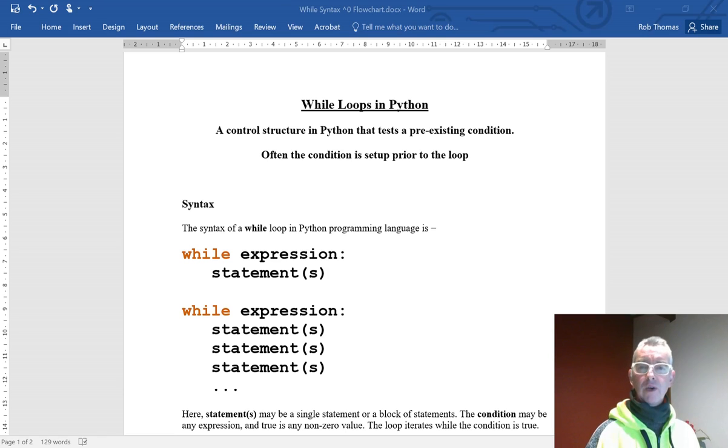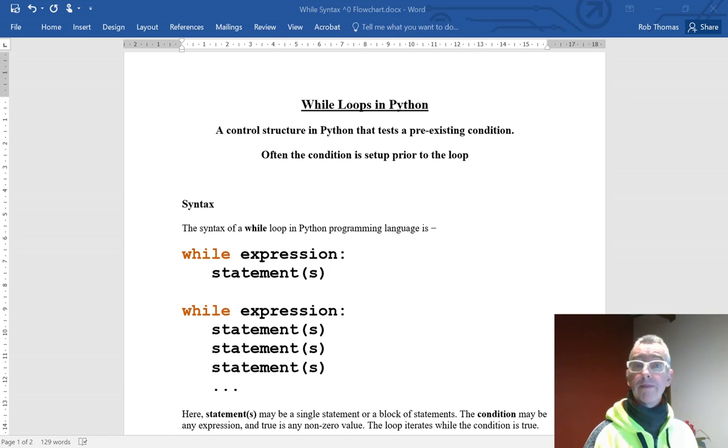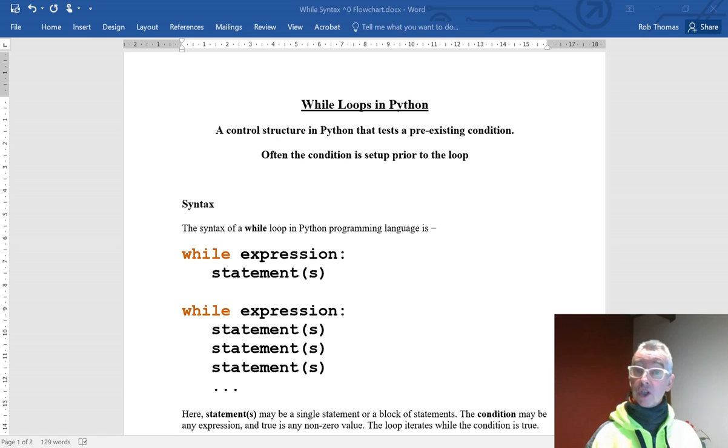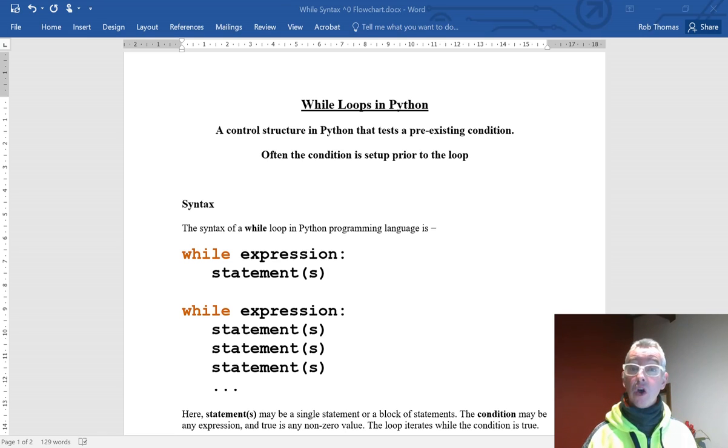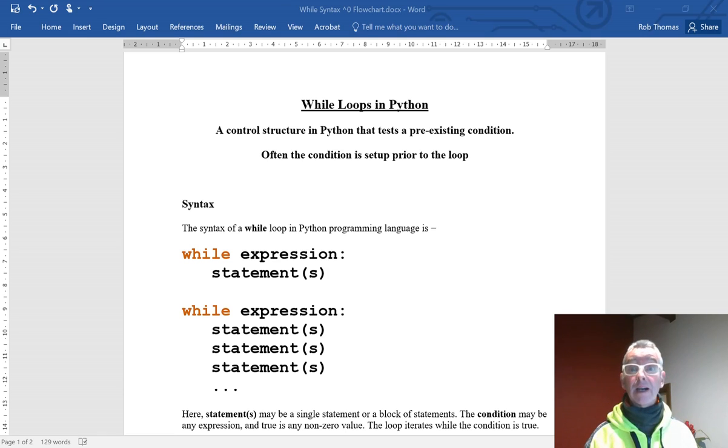Hey, how are you? We're going to have a quick look at while loops in Python. A while loop is a controlled structure in Python that tests a pre-existing condition. Often the condition is set up prior to the loop.